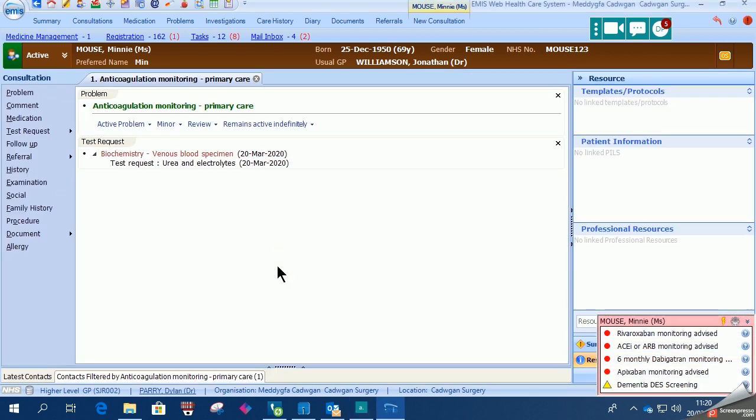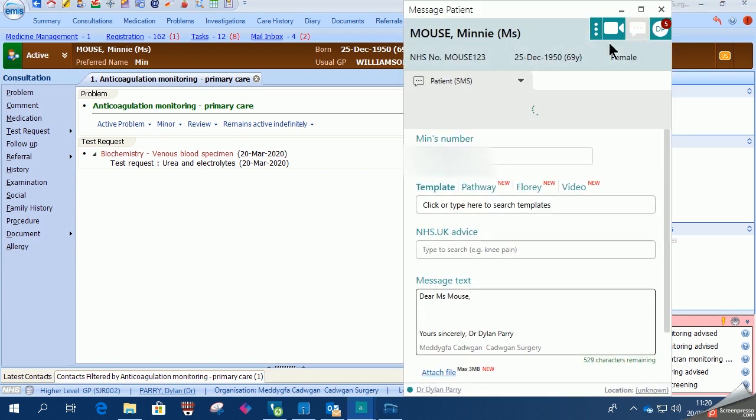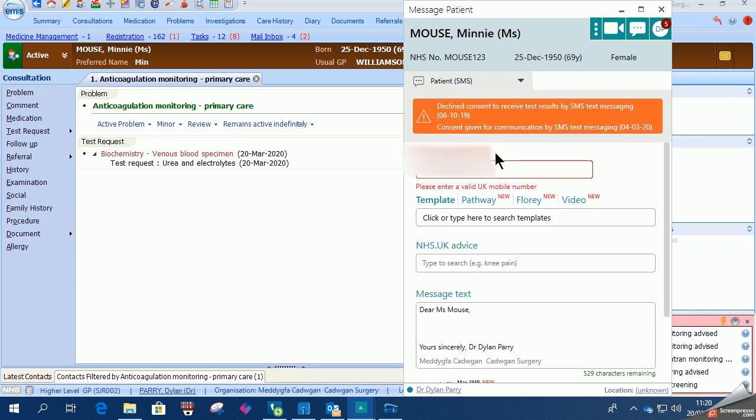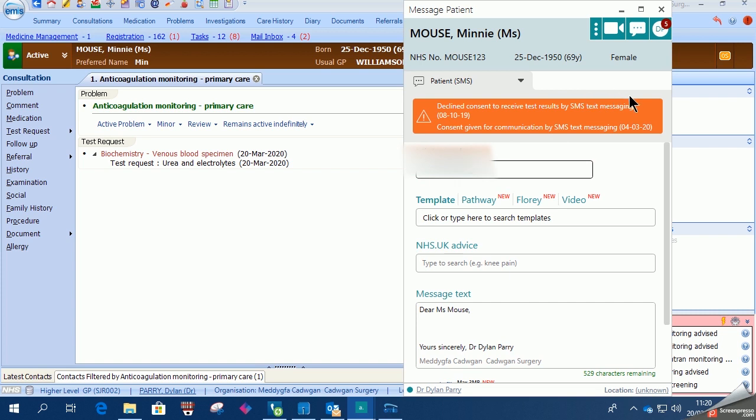Now we're ready to go to AccuRx. So you'd enter the patient's number if it's not self-populating. You can see here that the patient has both declined and consented for text requesting in the past.